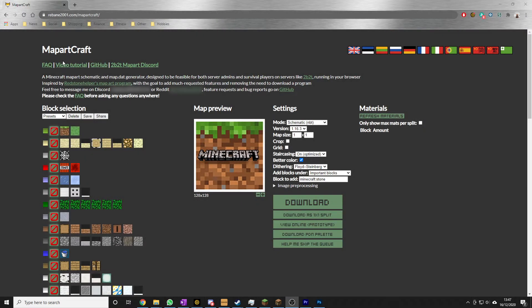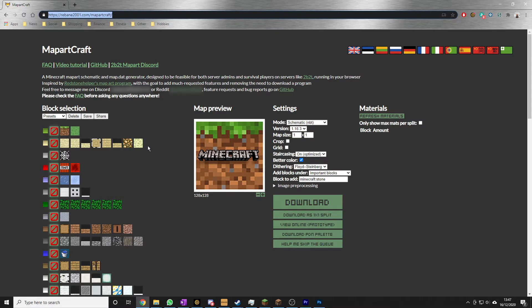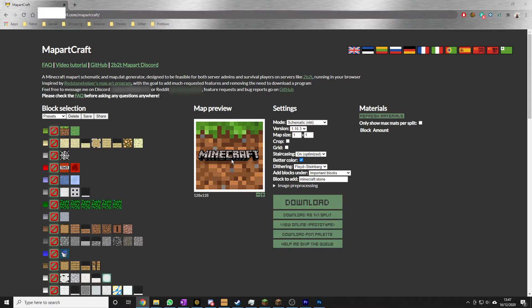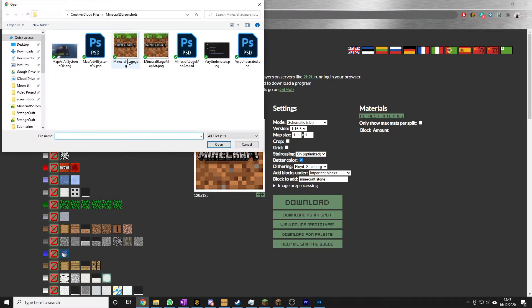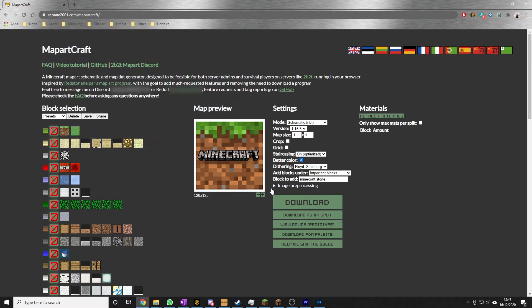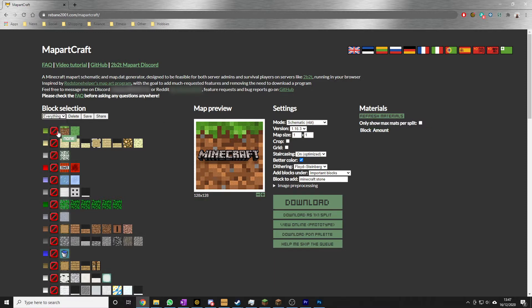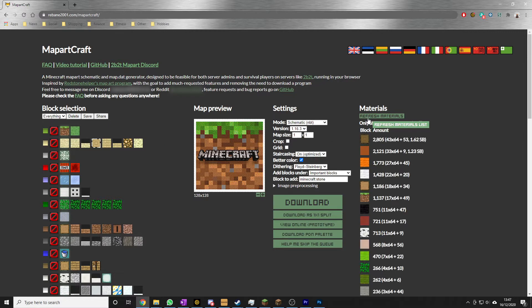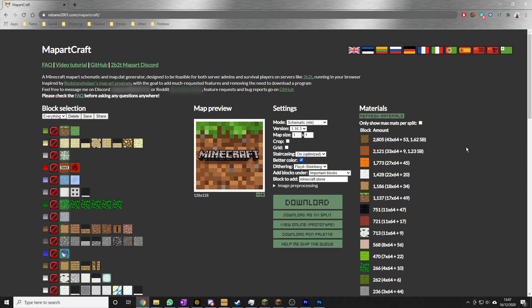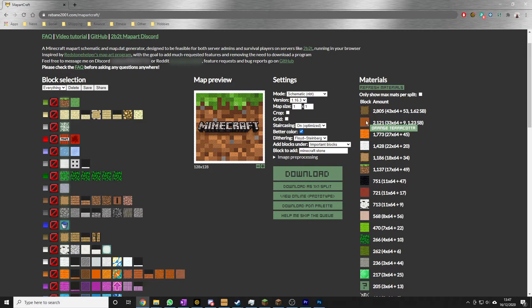So what we want to do now is generate ourselves an NBT file. And we are on this website, rebane2001.com/mapartcraft/. I will put the link down in the description. So go ahead and click on the map preview there and select the image that you created in the previous step. In the block selection, just go ahead and tick everything. Depending on your image, you might get away with carpets, but go for everything to begin with. And then it will generate you a material list. It's absolutely fantastic. You can leave everything else as you want.